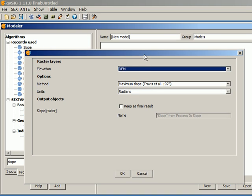The next thing that we can notice, which is different from the typical parameter window that we see when we execute an algorithm from the toolbox, is that here in the output objects, we cannot select an output channel. This is because we are not going to execute the algorithm. We are just defining the model conceptually, so we are not going to run it. And for this reason, we don't have to enter that information.